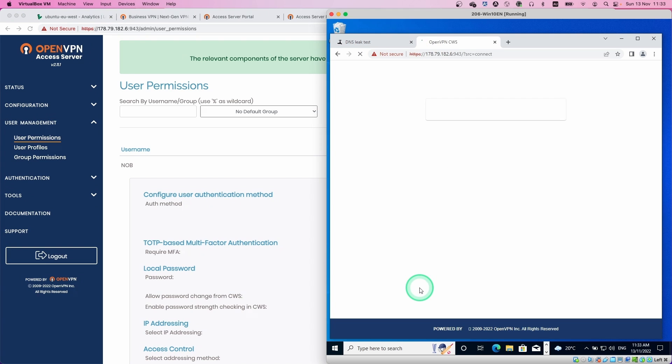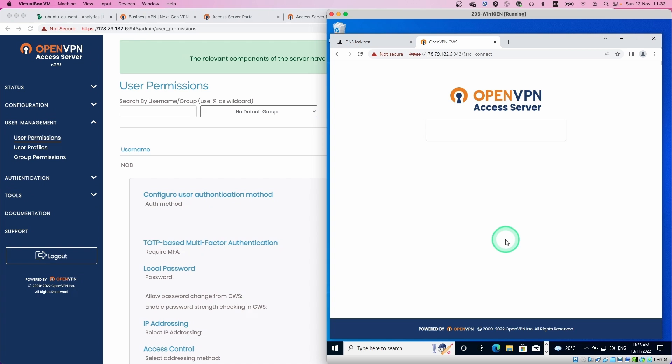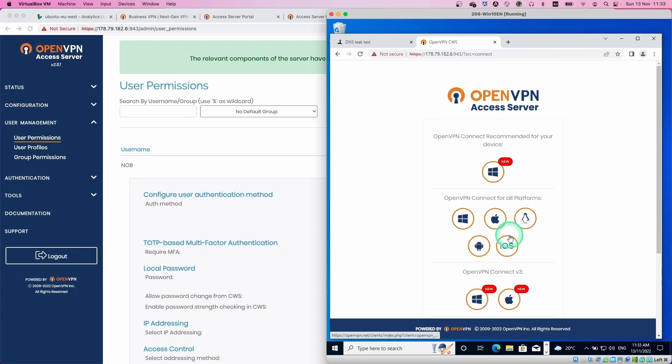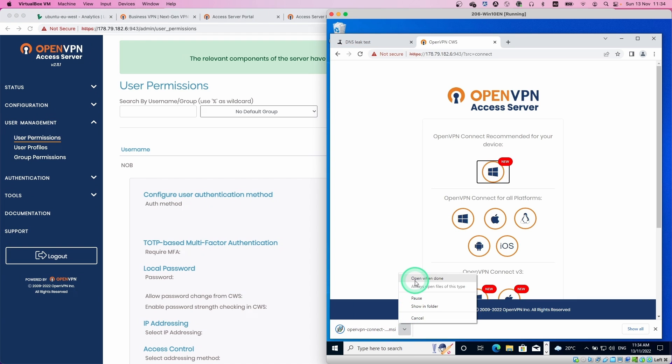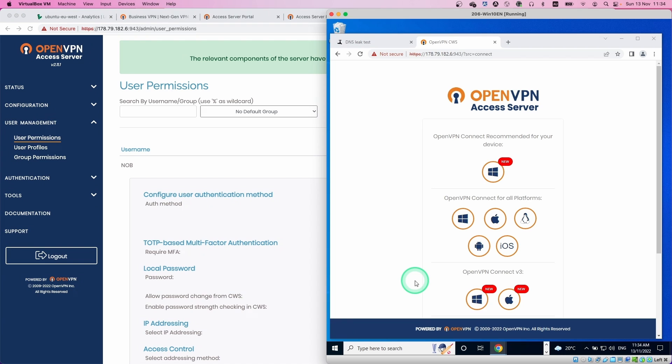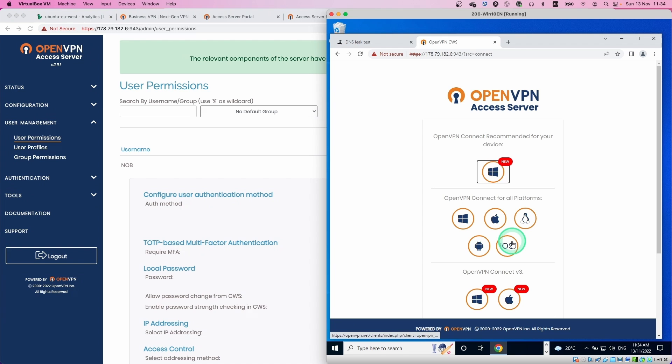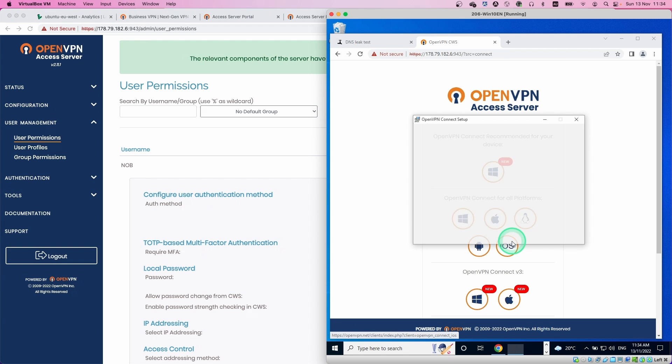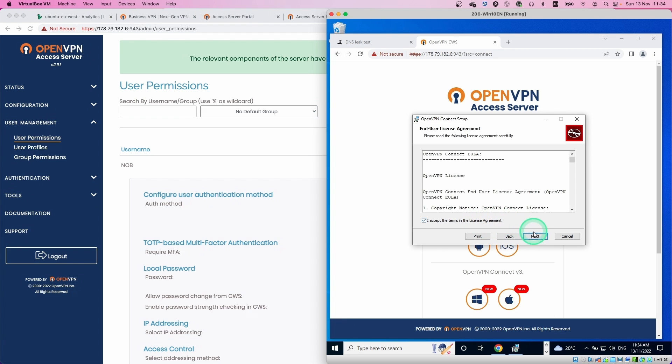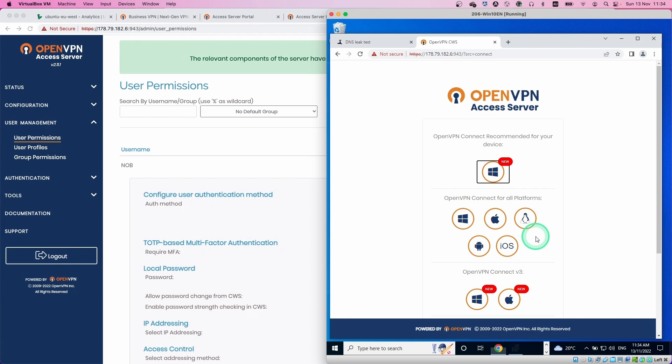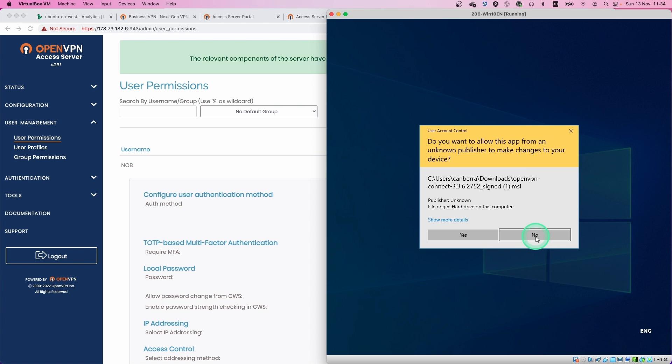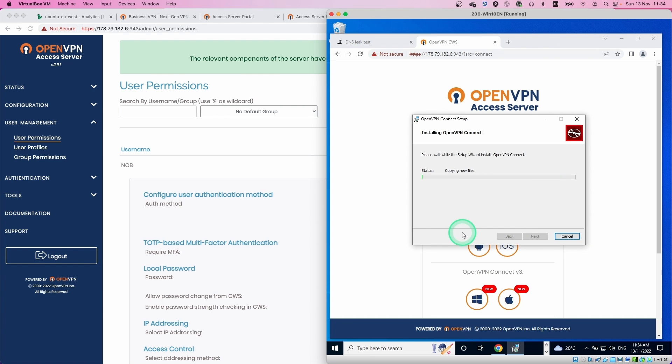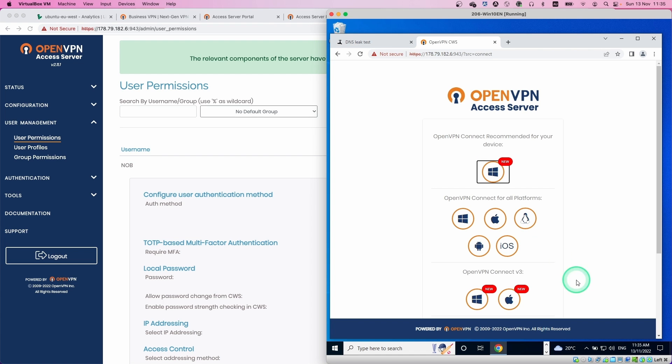Username is the user we just created. Then we can download the VPN client. This is the Windows one. Just click the Windows button to download. Once finished download, open up the installer. Let's accept this warning. The installation is quite straightforward. Click next and then accept all the requests. Accept the warning messages. Now finish the installation.